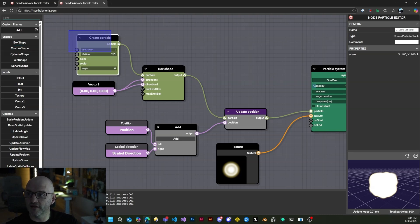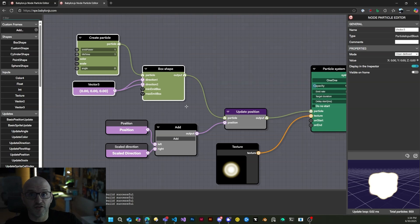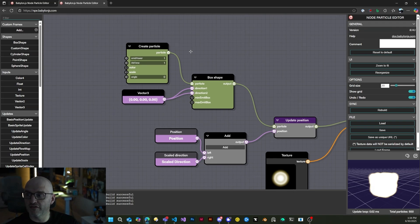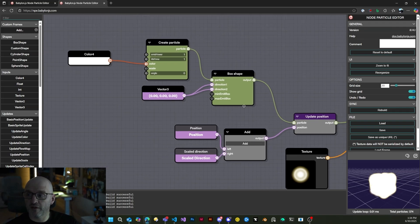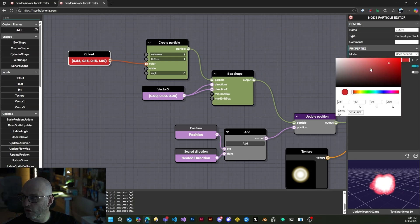If we take these two here, that's the creation phase of each particle. Every time a particle is generated, this is executed. The thing that's interesting is that all the inputs here could be evaluated. For instance, we can say all my particles will be white — or let's say red, whatever.